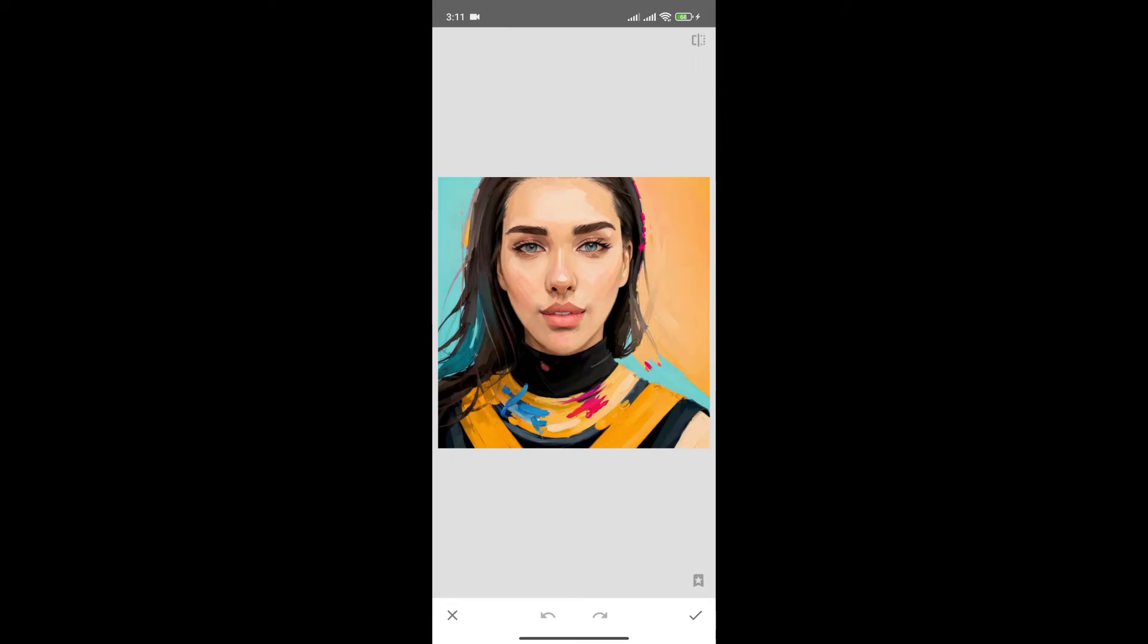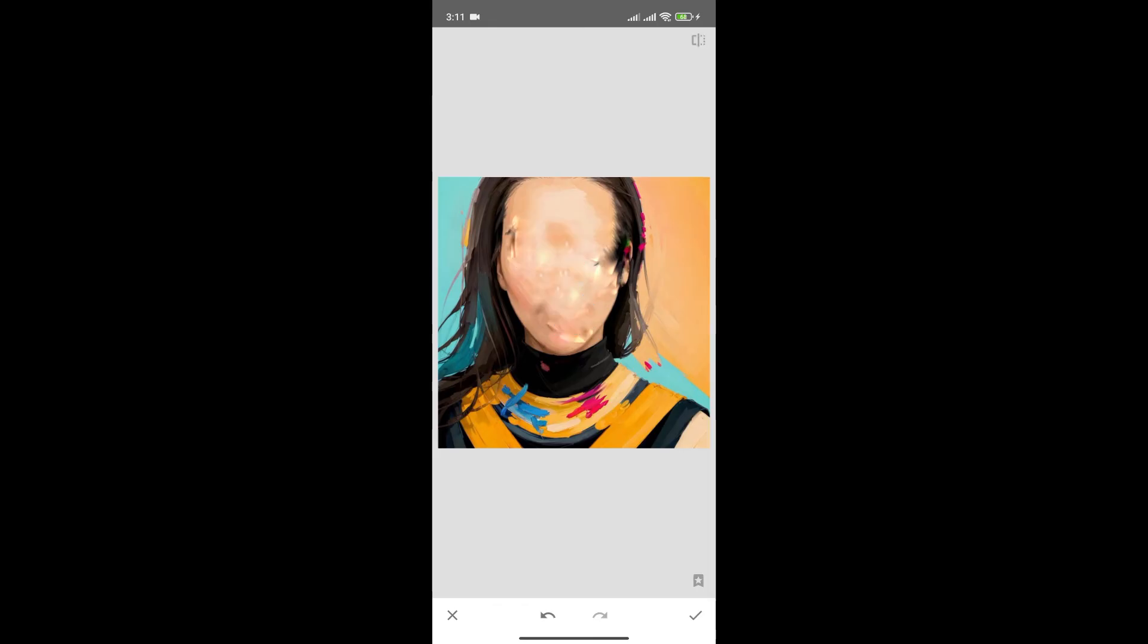Now since we want to blur only the face, simply brush over the face and just like that we can blur face in Snapseed.